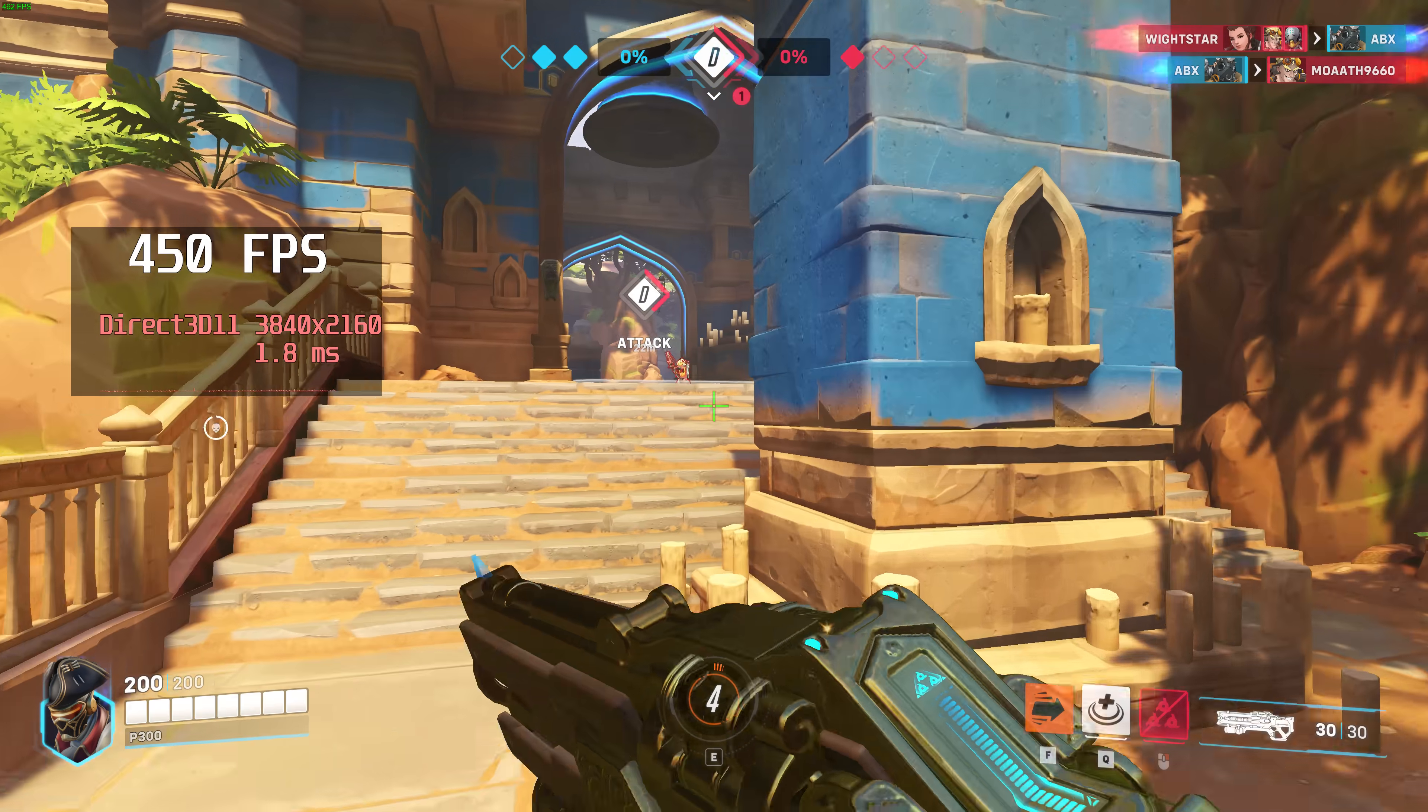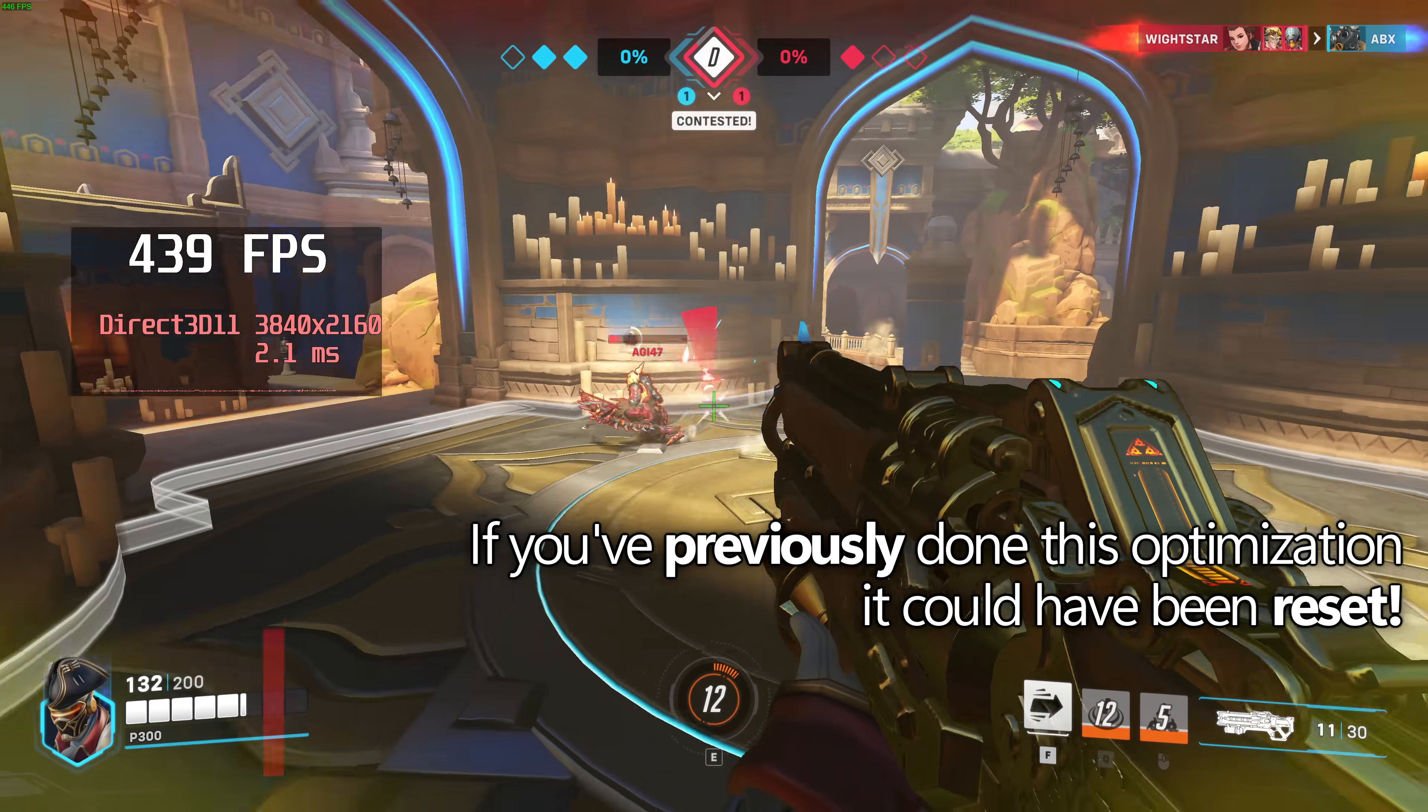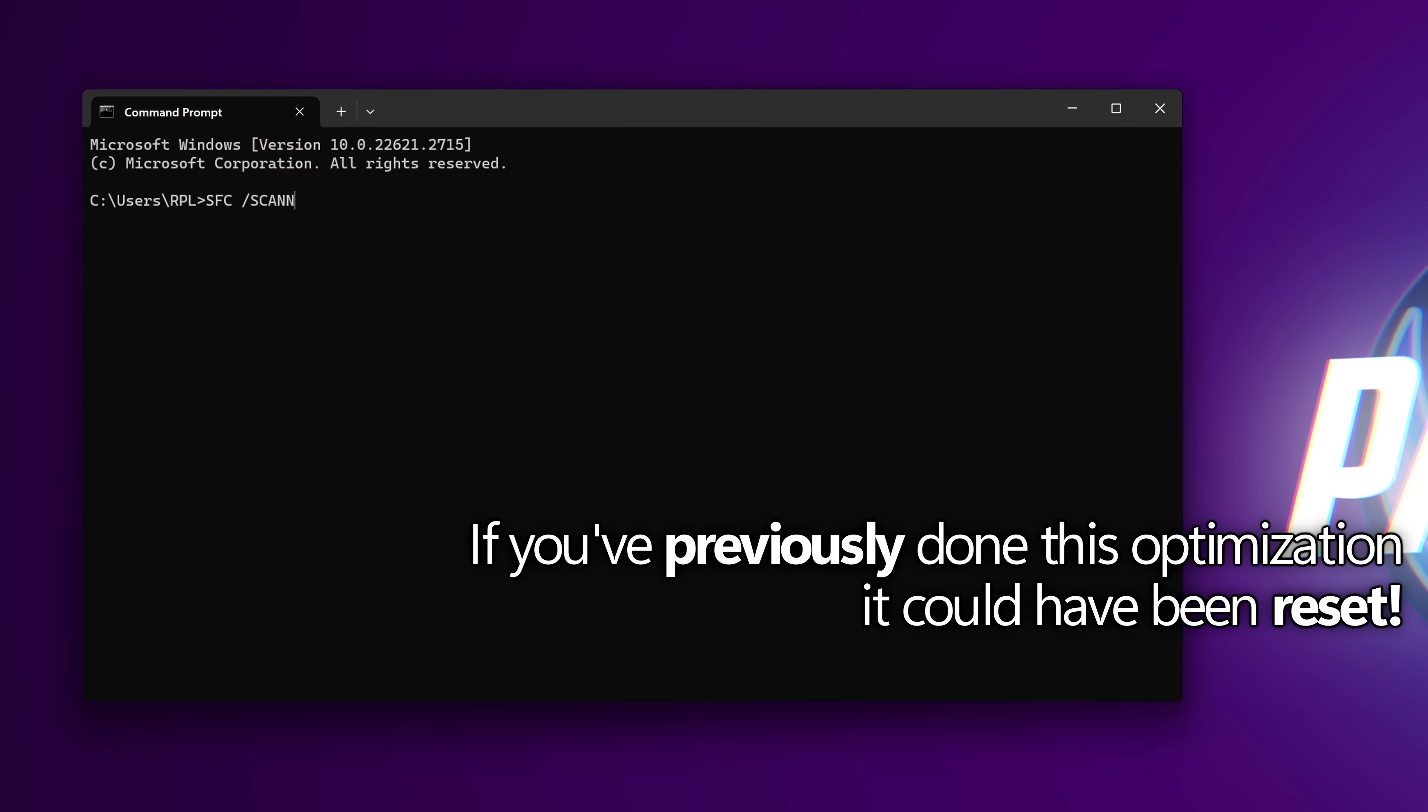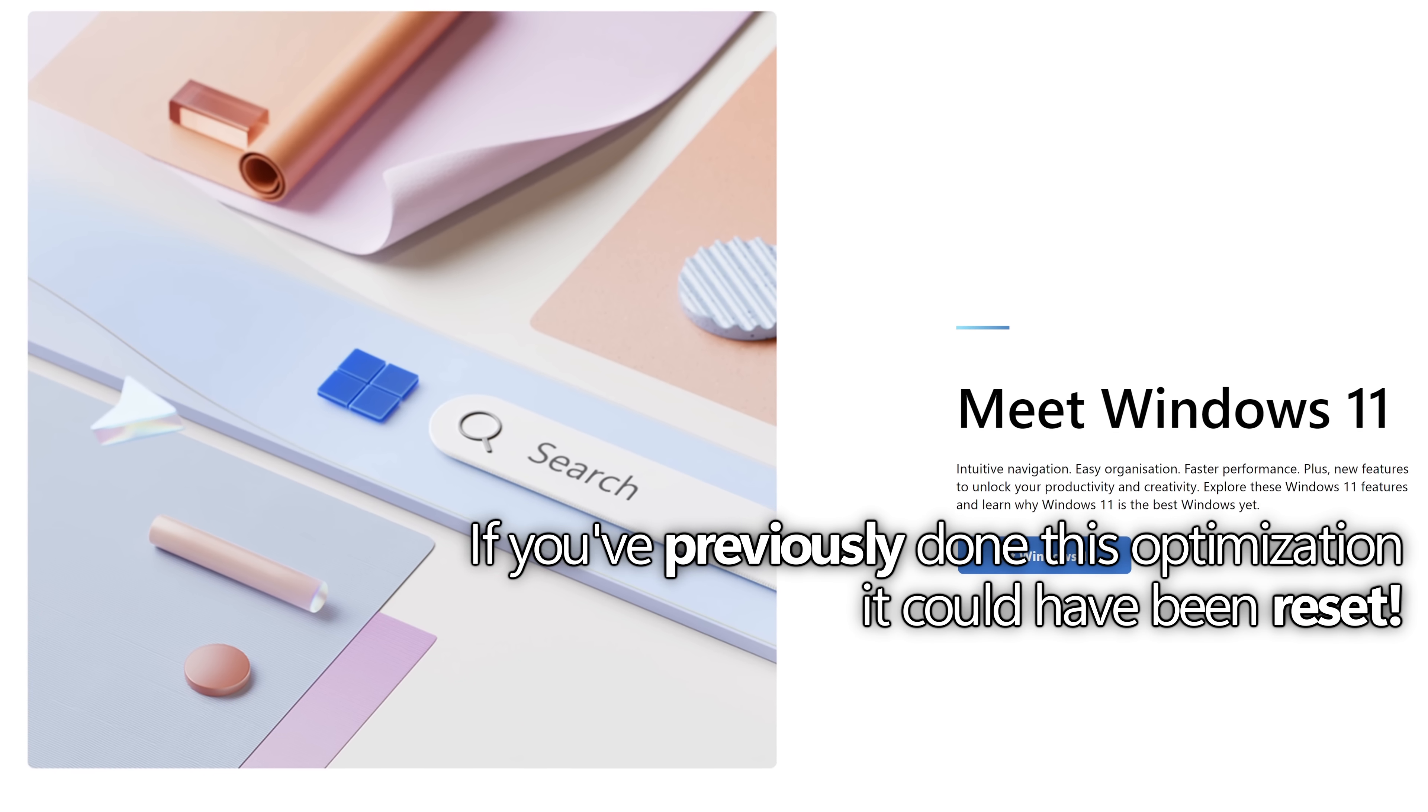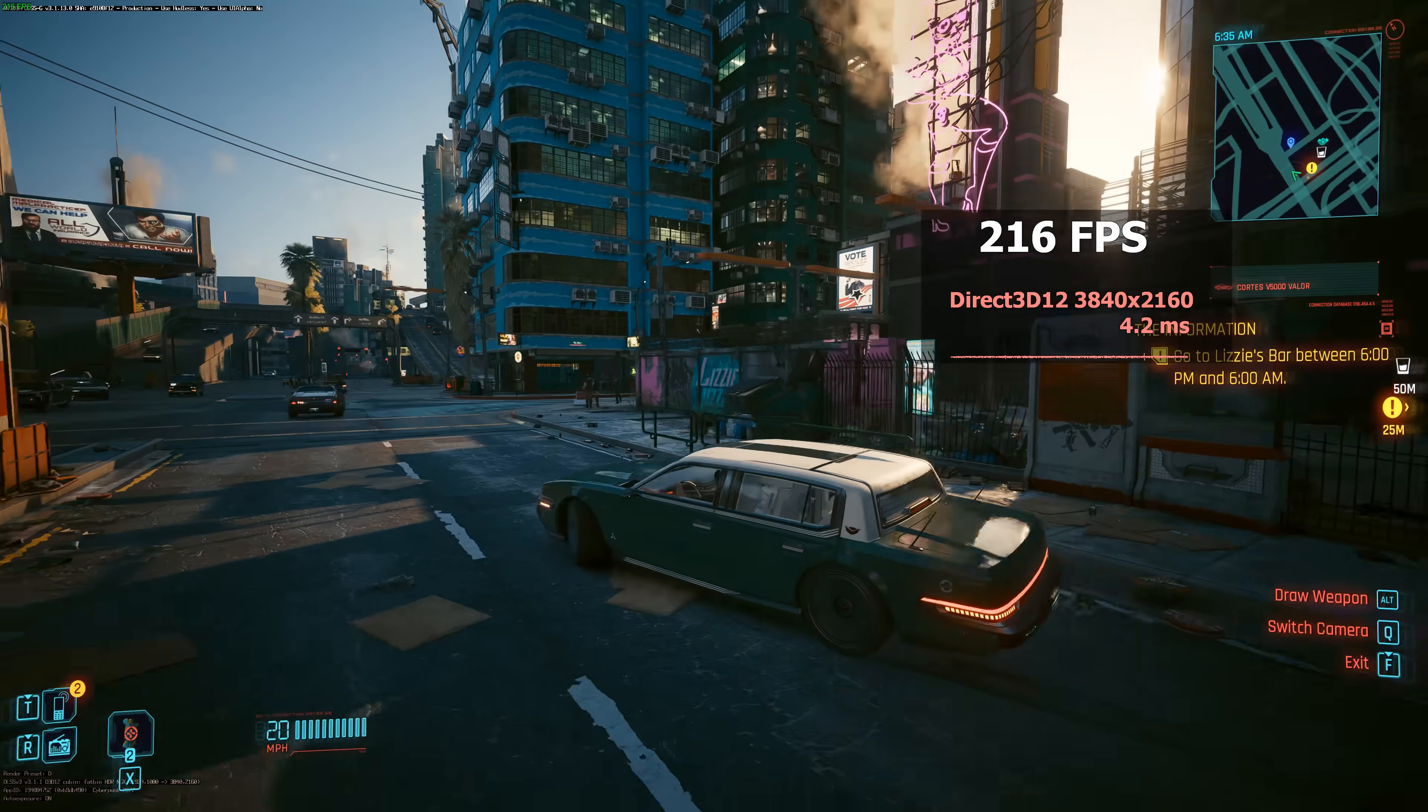This optimization was covered on the channel roughly two years ago at this point but there have been some major updates to this. If you happen to have applied this optimization and have run any system repairs, applied any big Windows updates or upgraded to Windows 11, it's more than likely that this optimization would have reset itself back to the default value and could still be causing issues on your system.